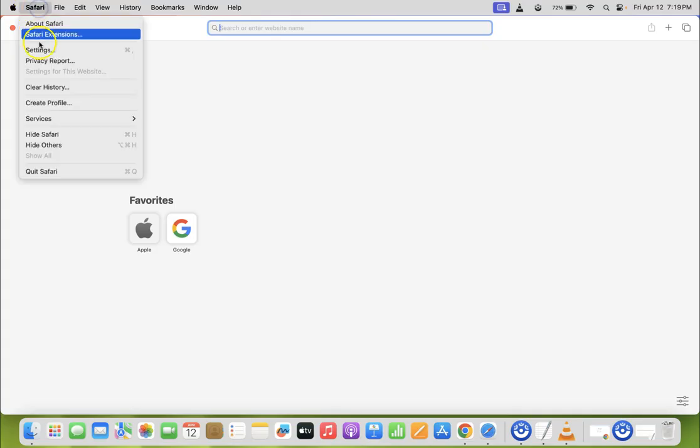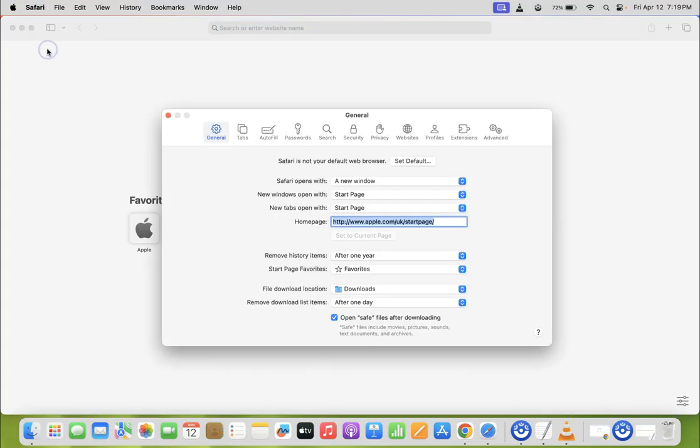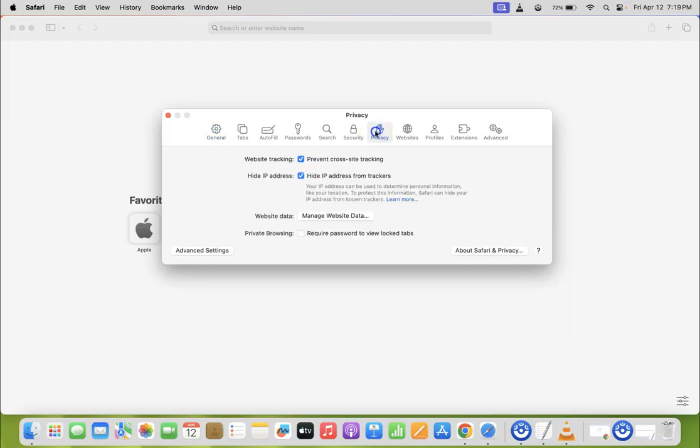Click on it and then click on Settings, and then click on Privacy tab.